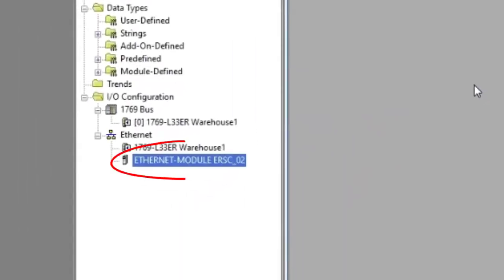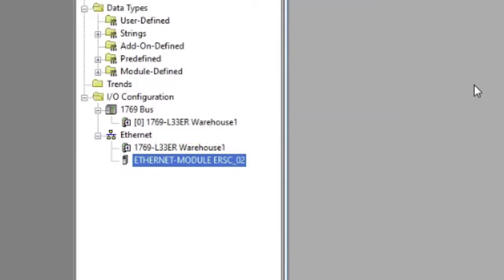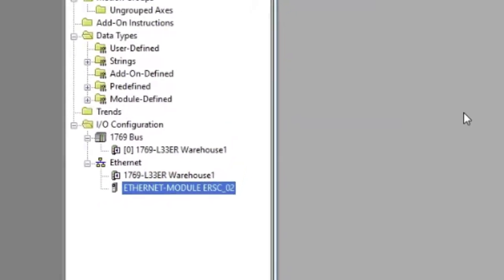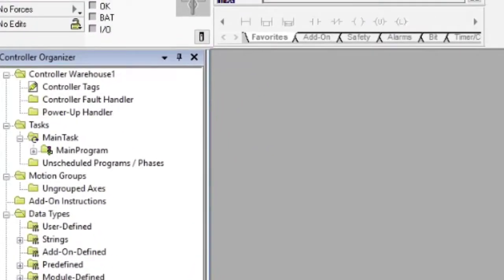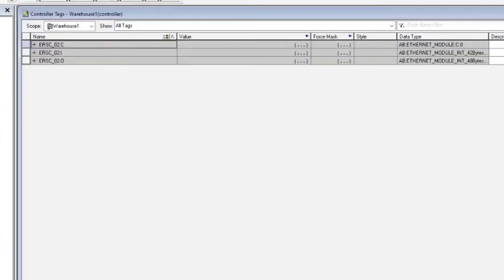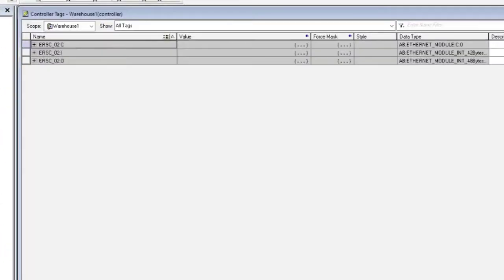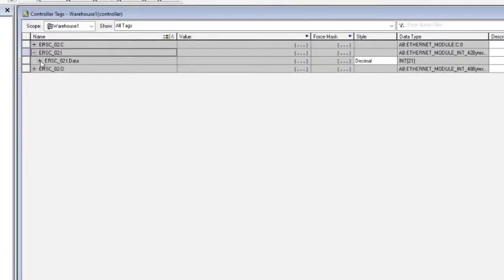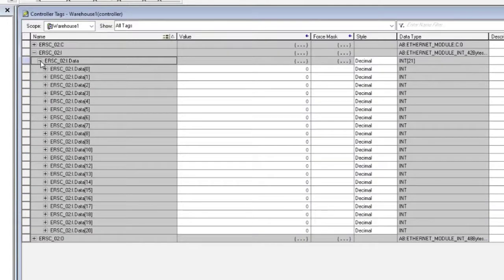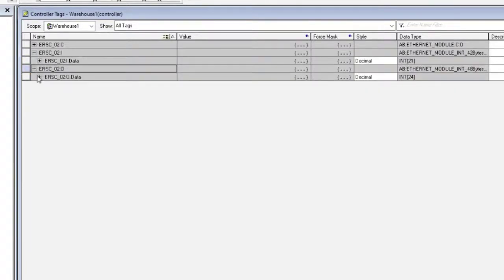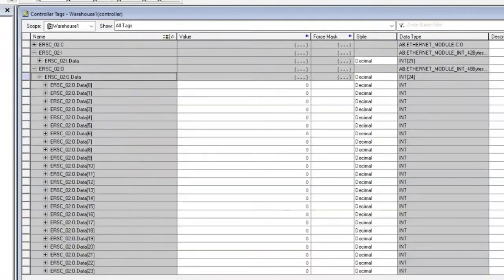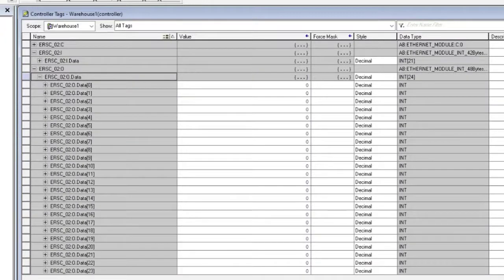Check your Ethernet tree to make sure the name of the module appears. Just for fun, let's check the controller tags to make sure the module was created correctly. There should be an integer array of 21 registers for the inputs and an integer array of 24 registers for the outputs.